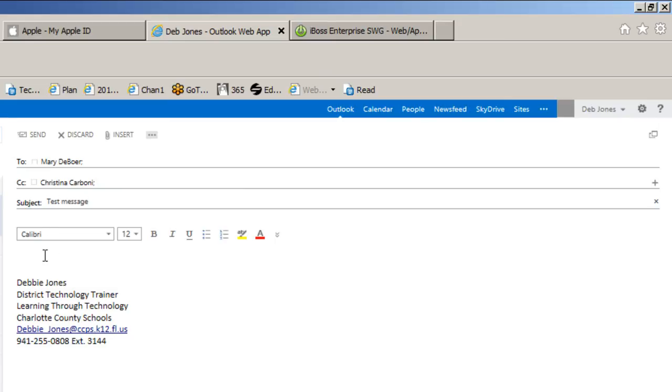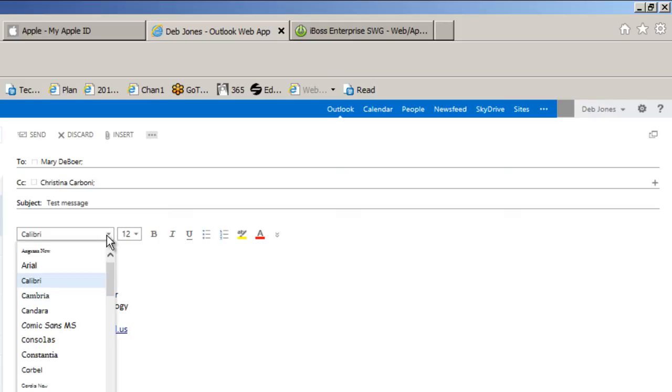Below that I have a choice of the font that I would like to use. I can choose the size, bold, italic, underline. These are all the same icons that you would have in Microsoft Word.